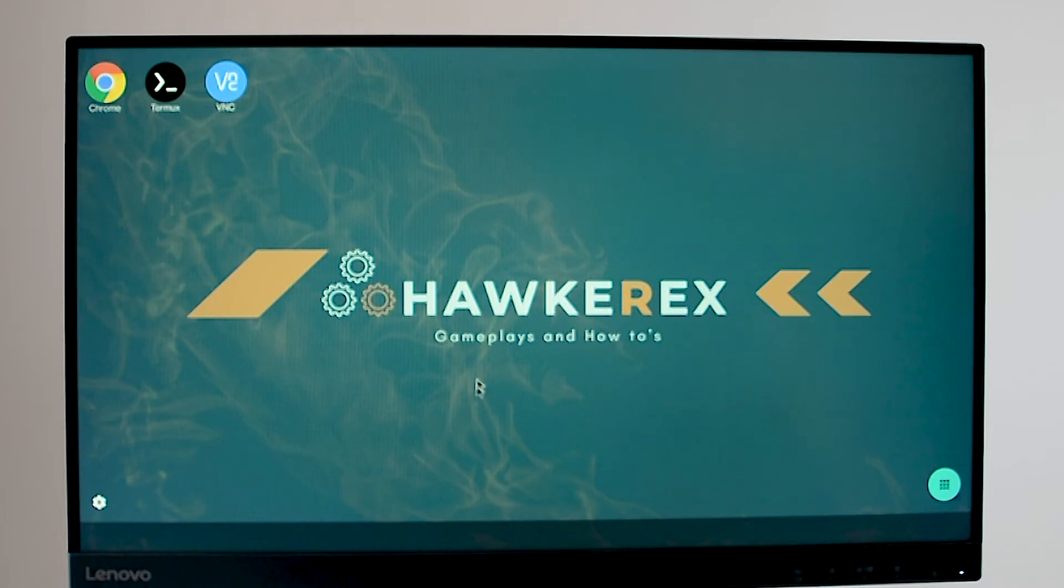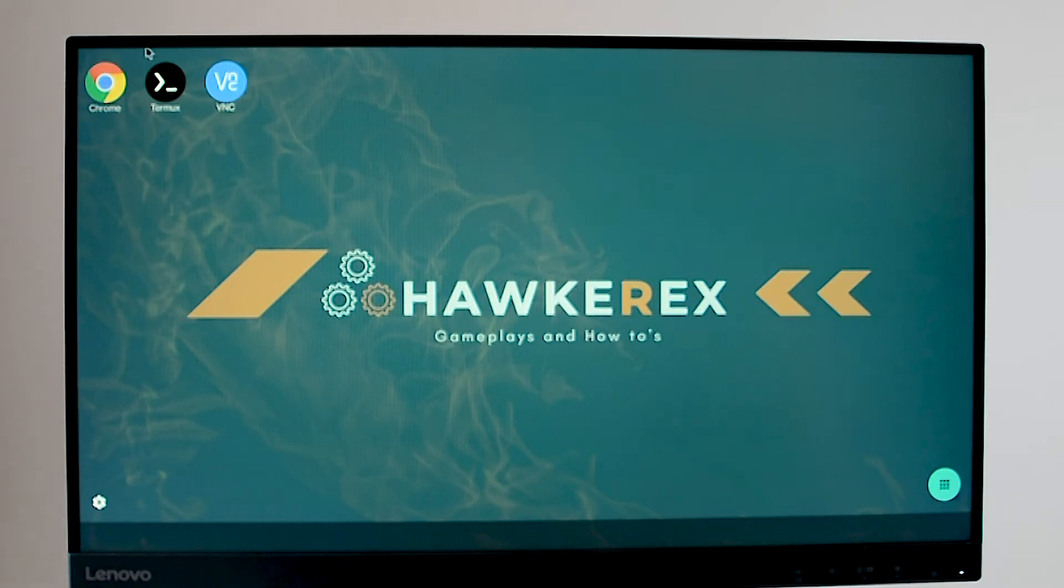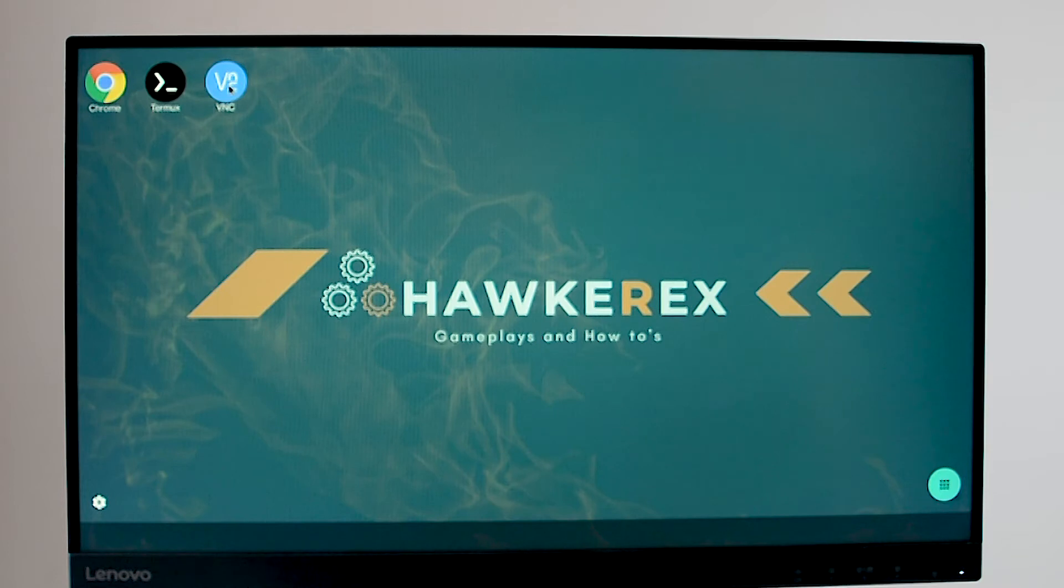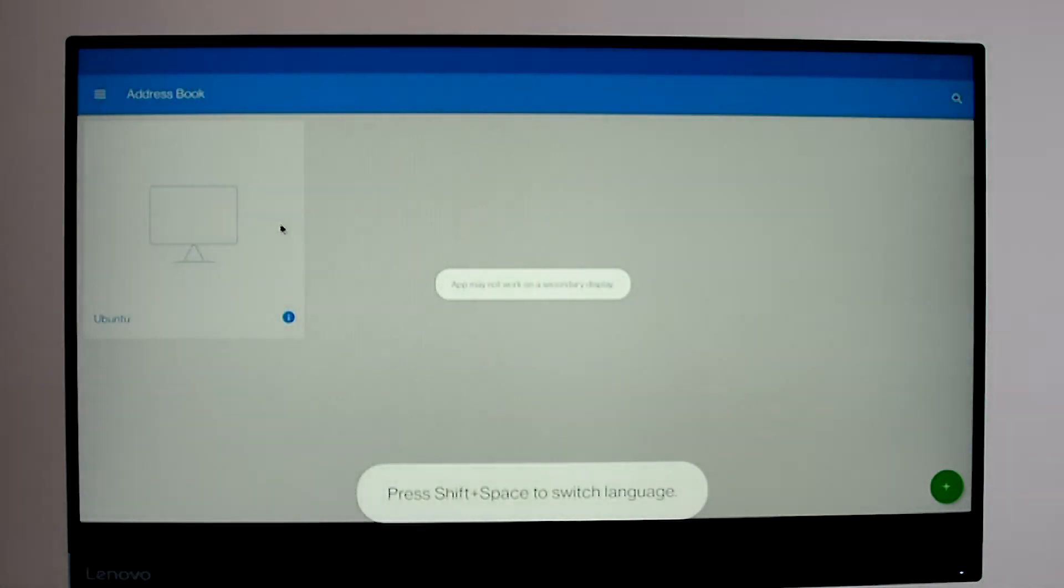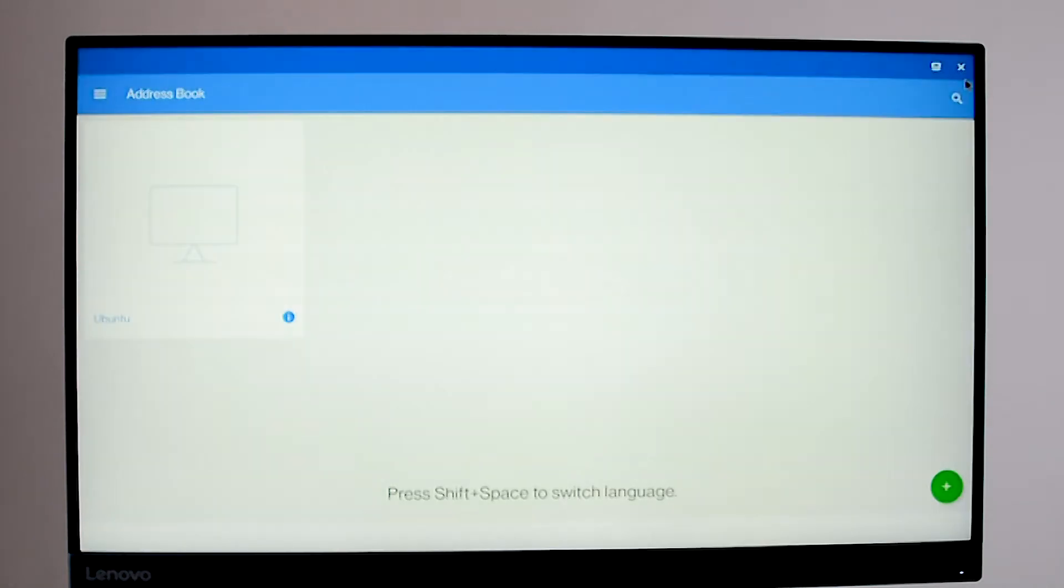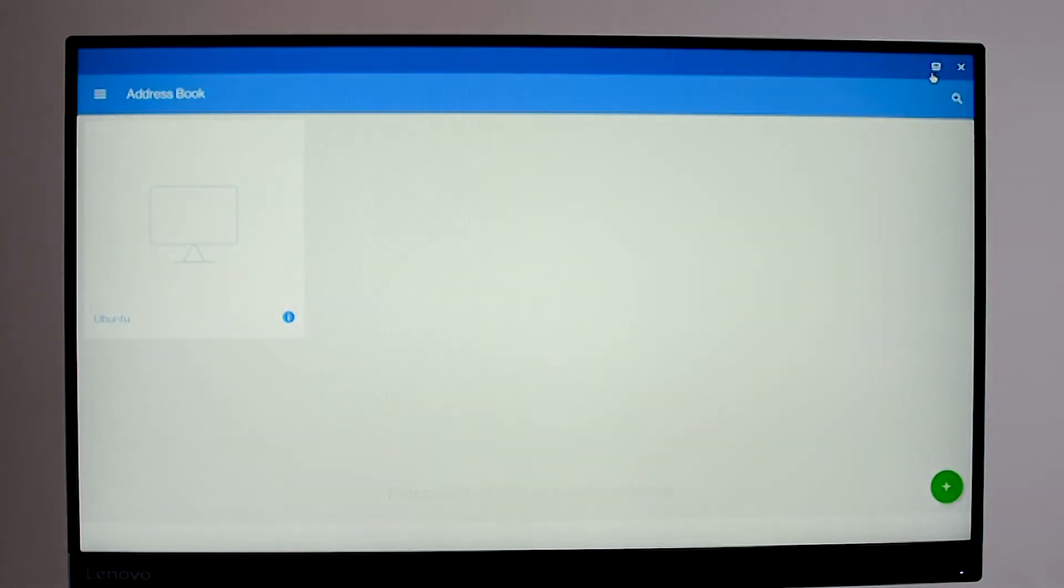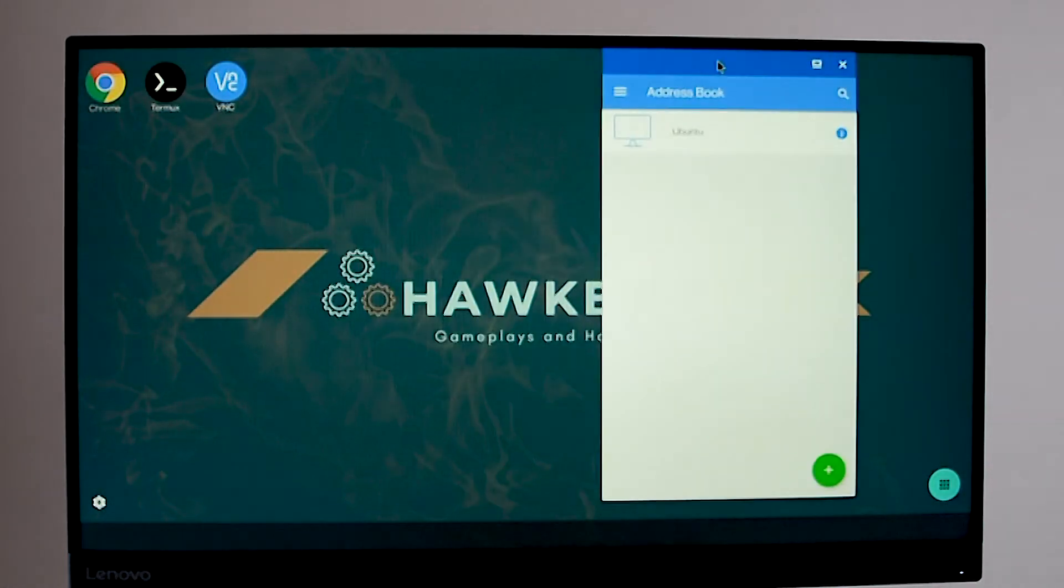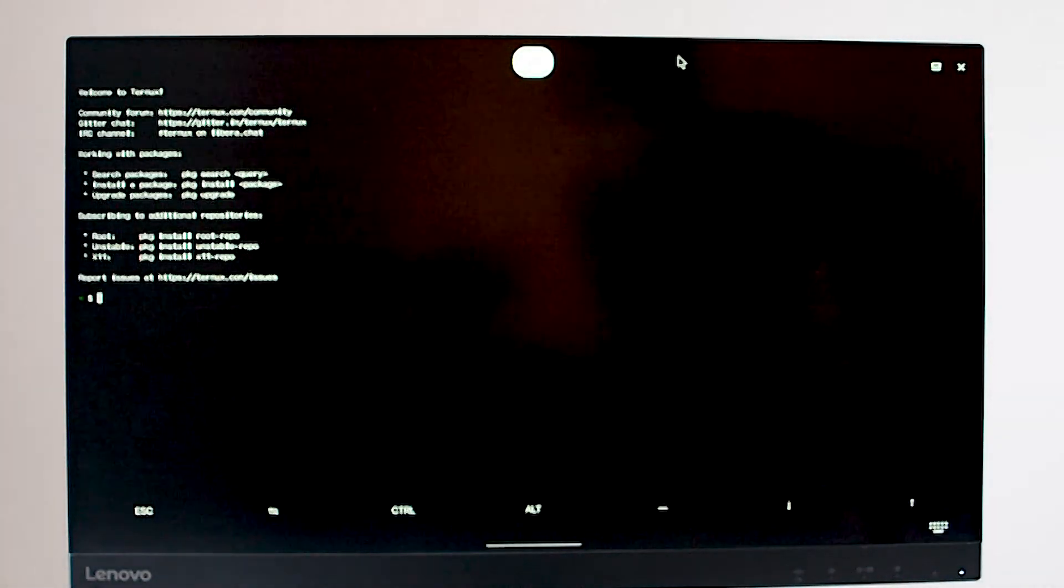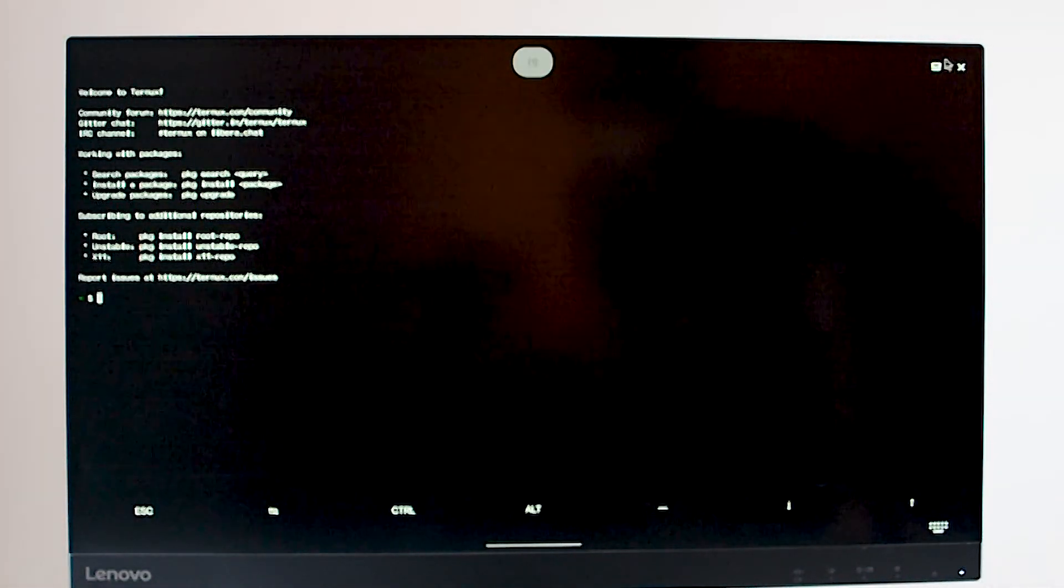Also you can unleash the true power of your mobile phones by using Termux and VNC viewer and this will allow you to run Ubuntu 21.04 desktop version on your Android device. I've already made a video on how to install Ubuntu on Android. You can click on the top right corner to watch the video.